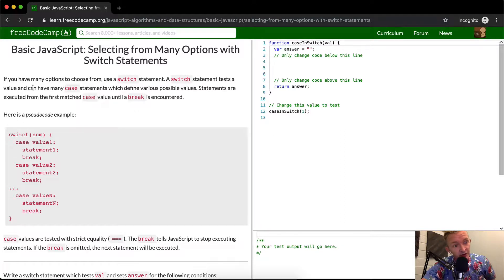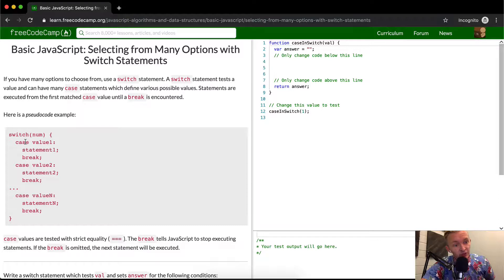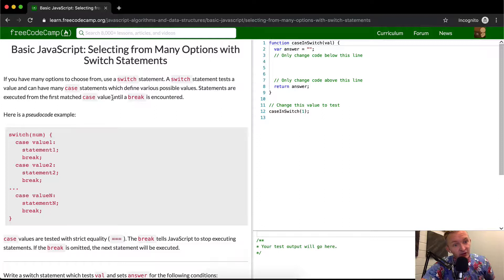Switch statement tests a value that can have many case statements which define various possible values. So switch case. Statements are executed from the first matched case value until a break is encountered.